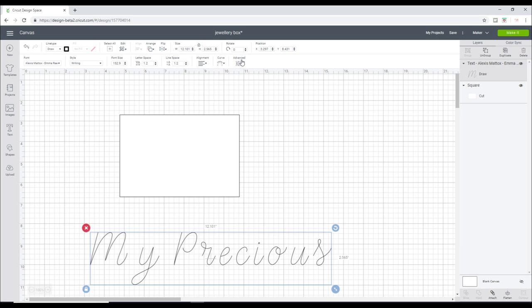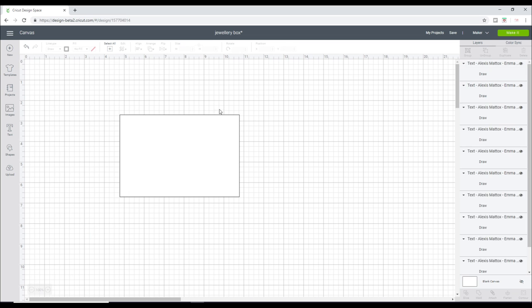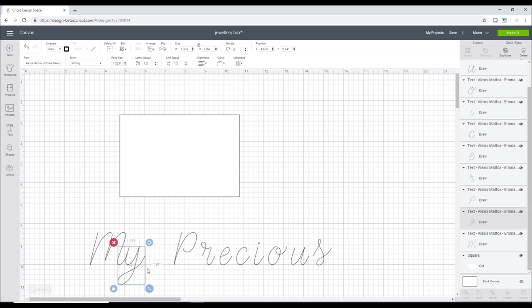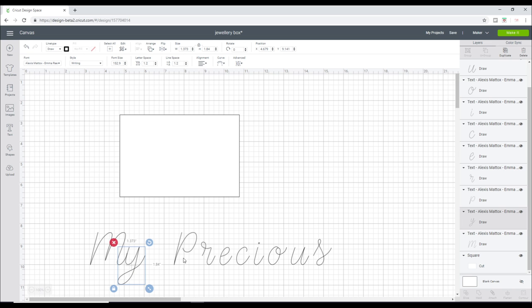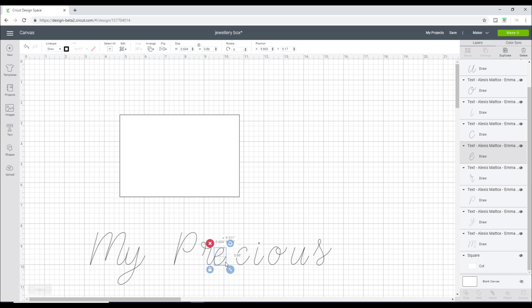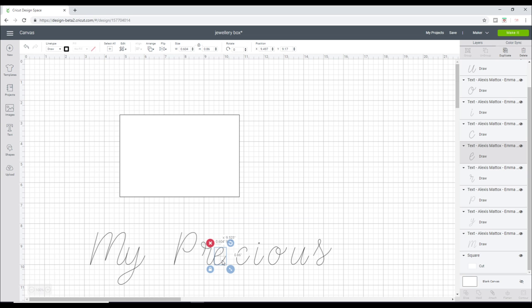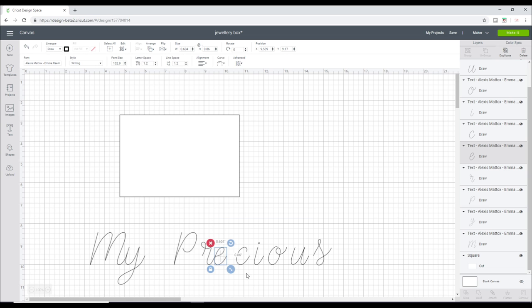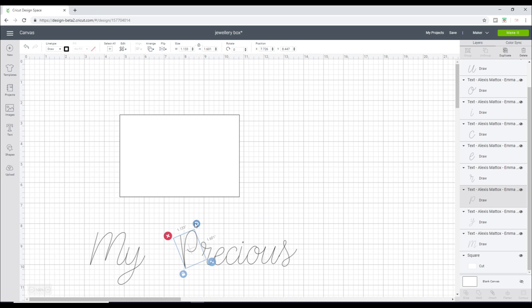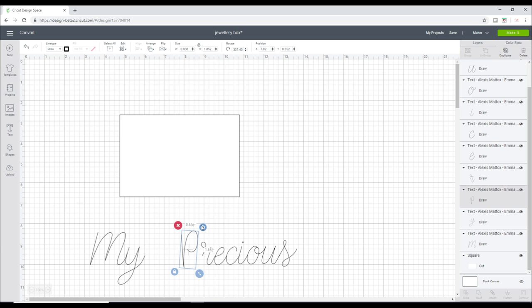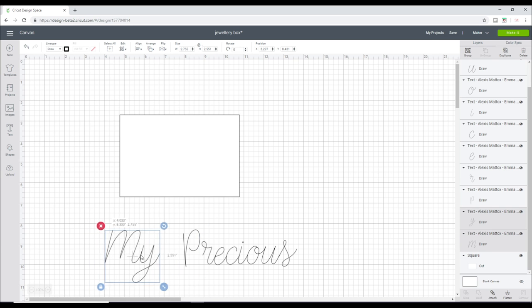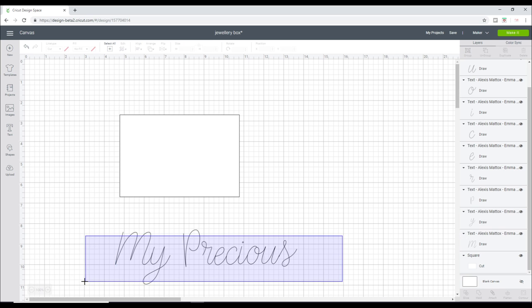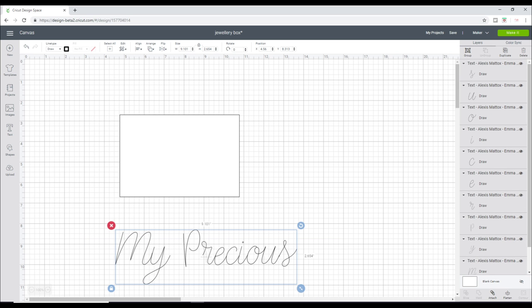I'm going to go to advanced and ungroup to letters, and I'm just going to move my letters over. Now when you're doing a writing font you can't weld them, you need to attach them, but it's the same process. We want them to all be overlapping so they become one continuous cursive font. I just want to change the P slightly so it's more upright and then just bring the "my" over. I'm then going to highlight it all and just attach.